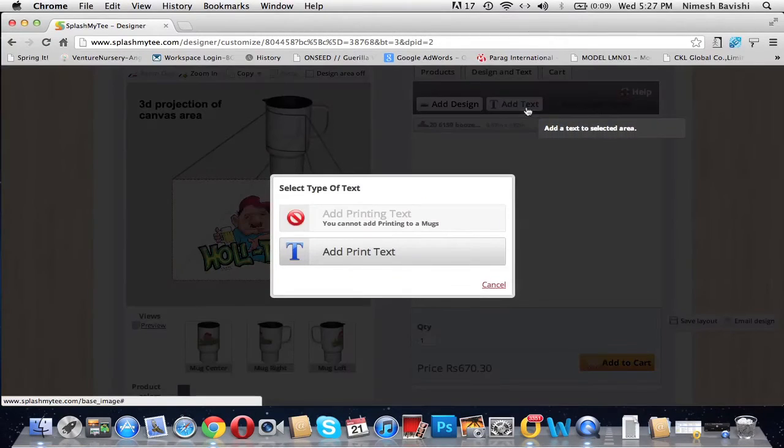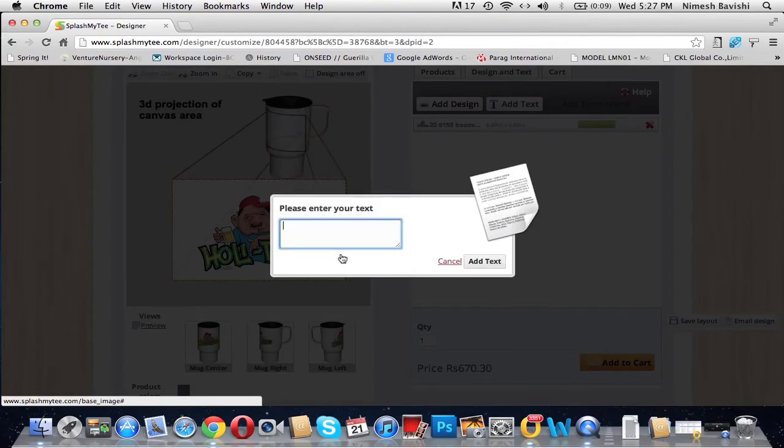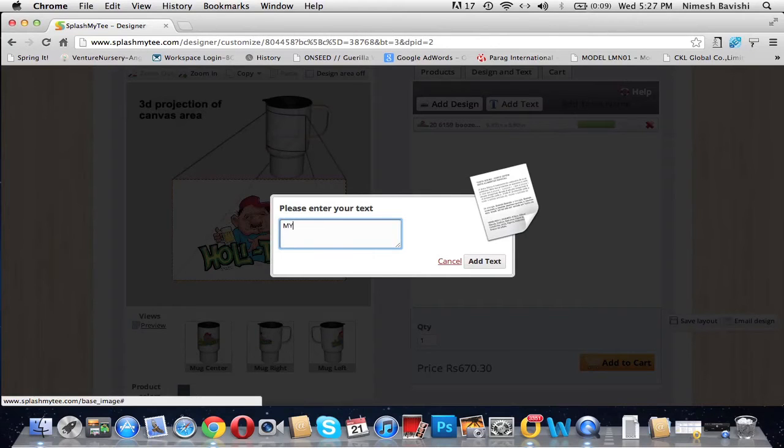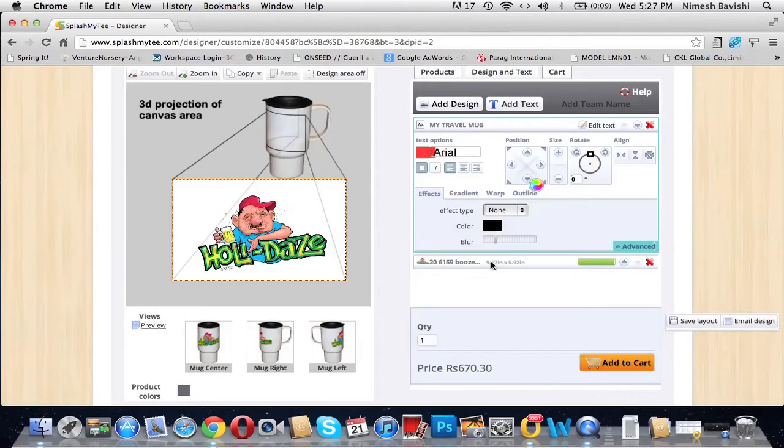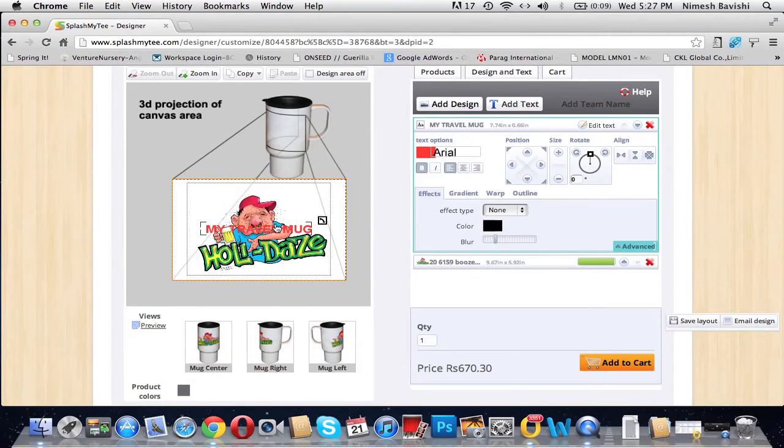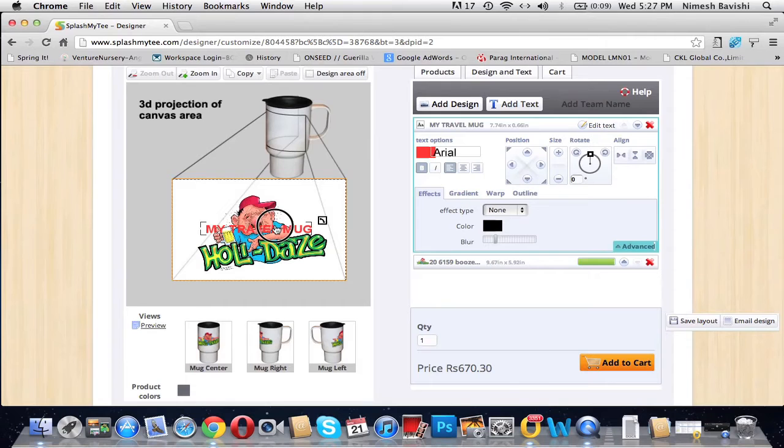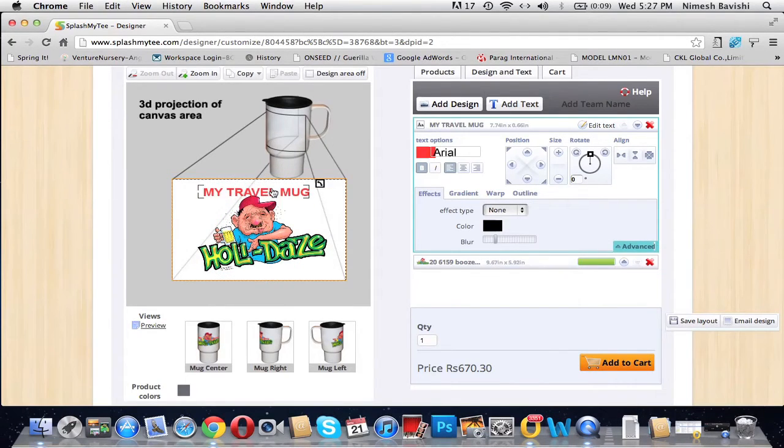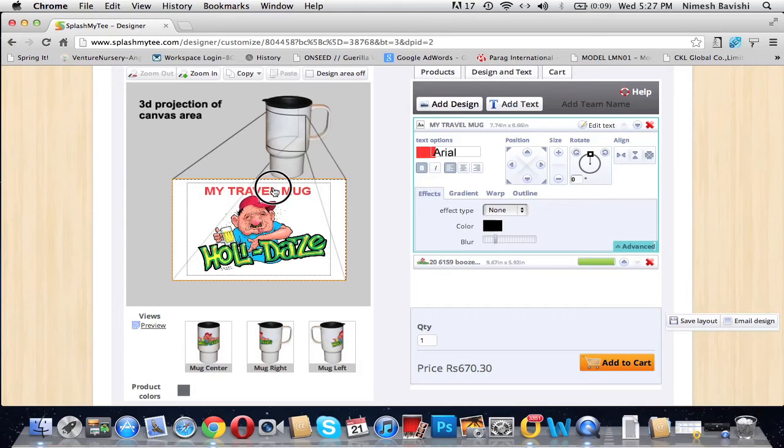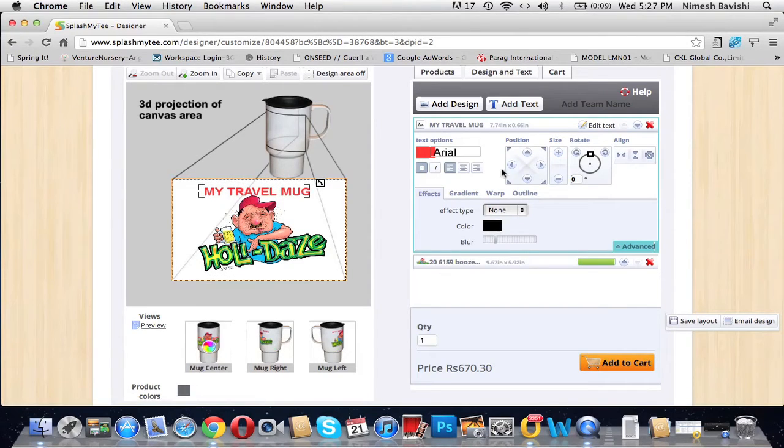You can even add text onto it by clicking on 'Add a Text', 'Add Print Text', and you write your text: 'My Travel Mug'. Add text. It appears in the center of the rectangular area. You can drag it and place it wherever you wish. I would like to place it on the top, so I place it here.